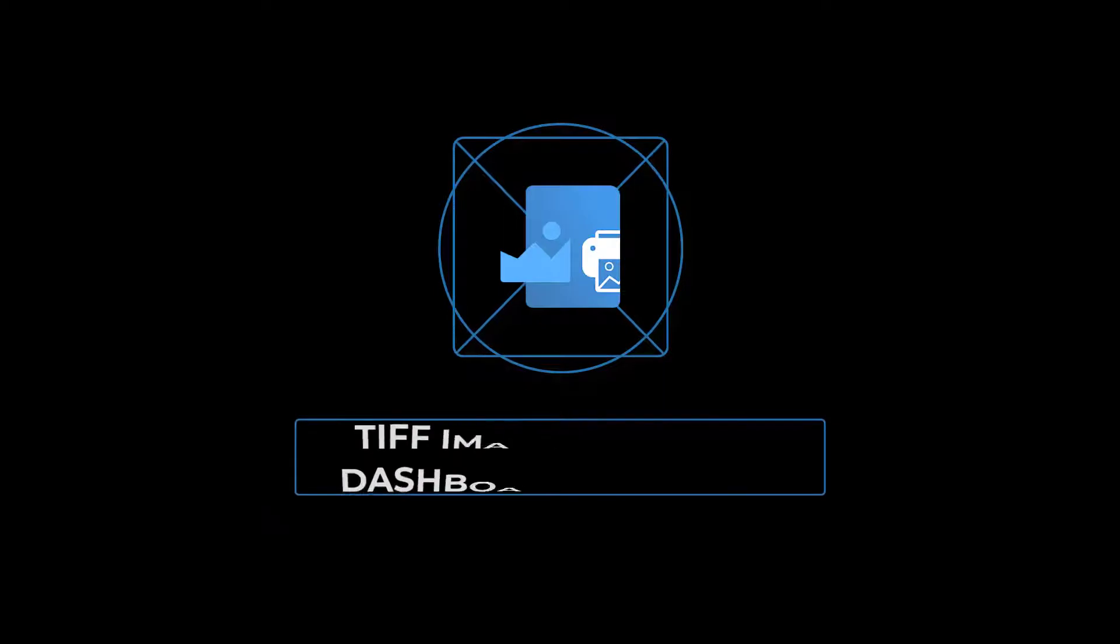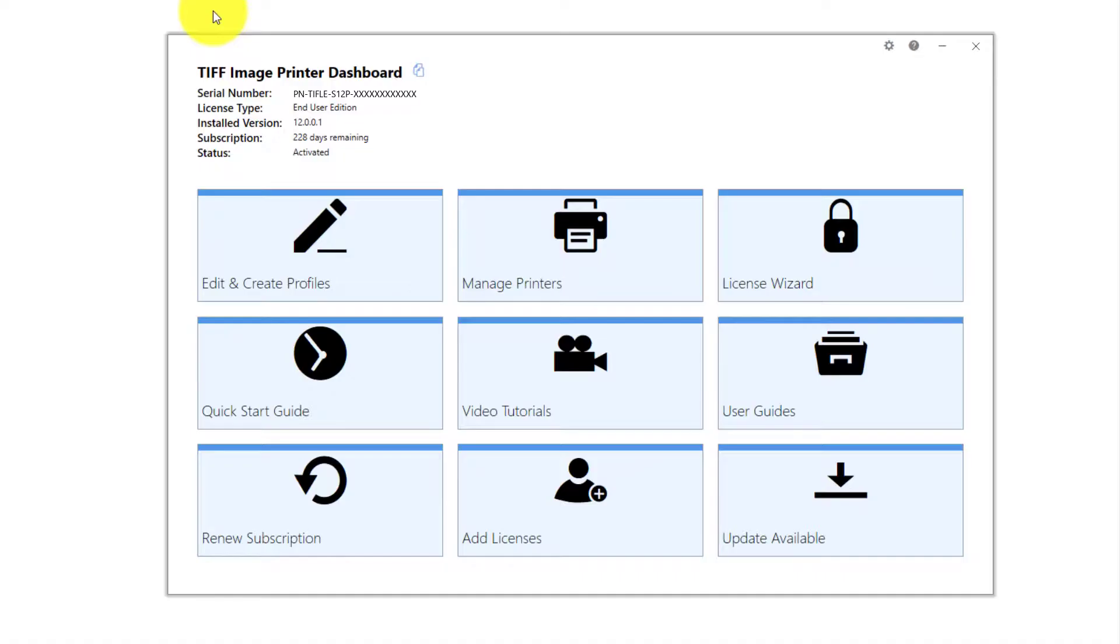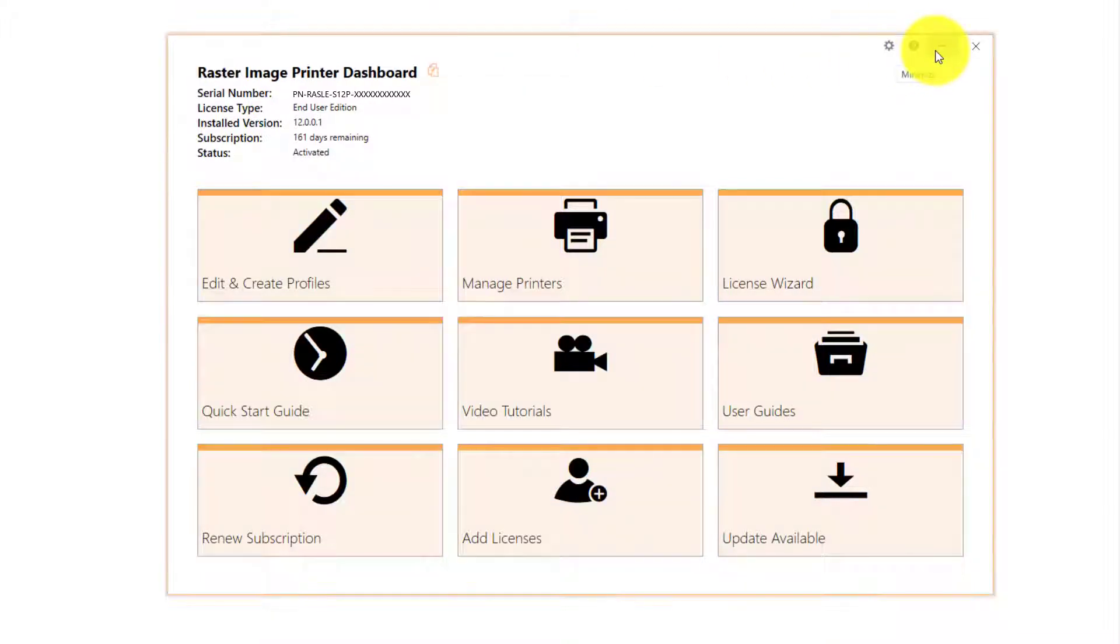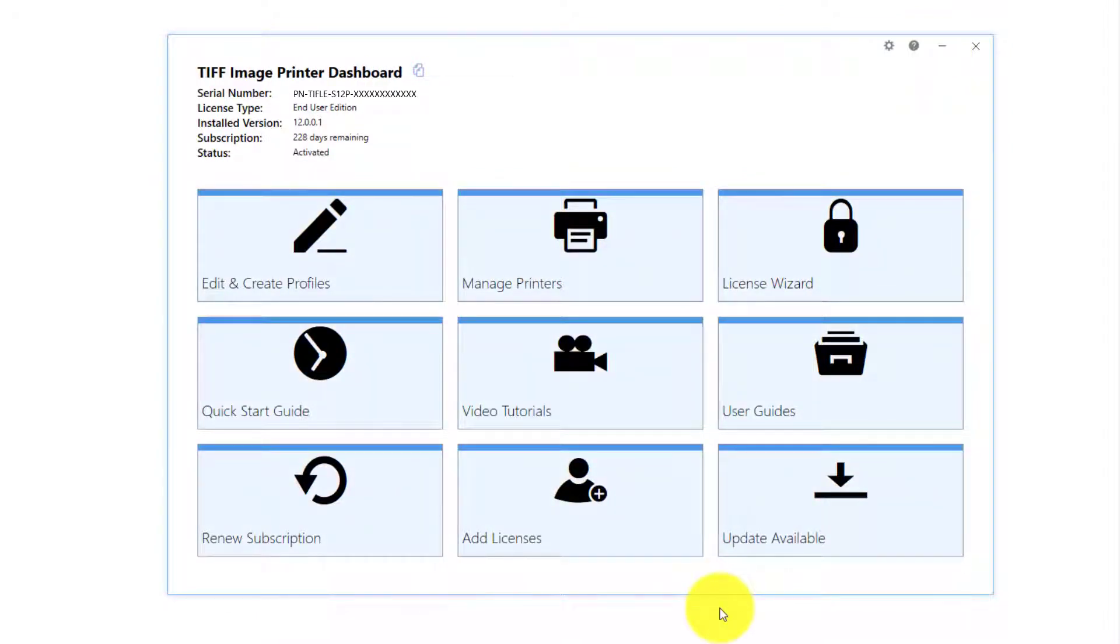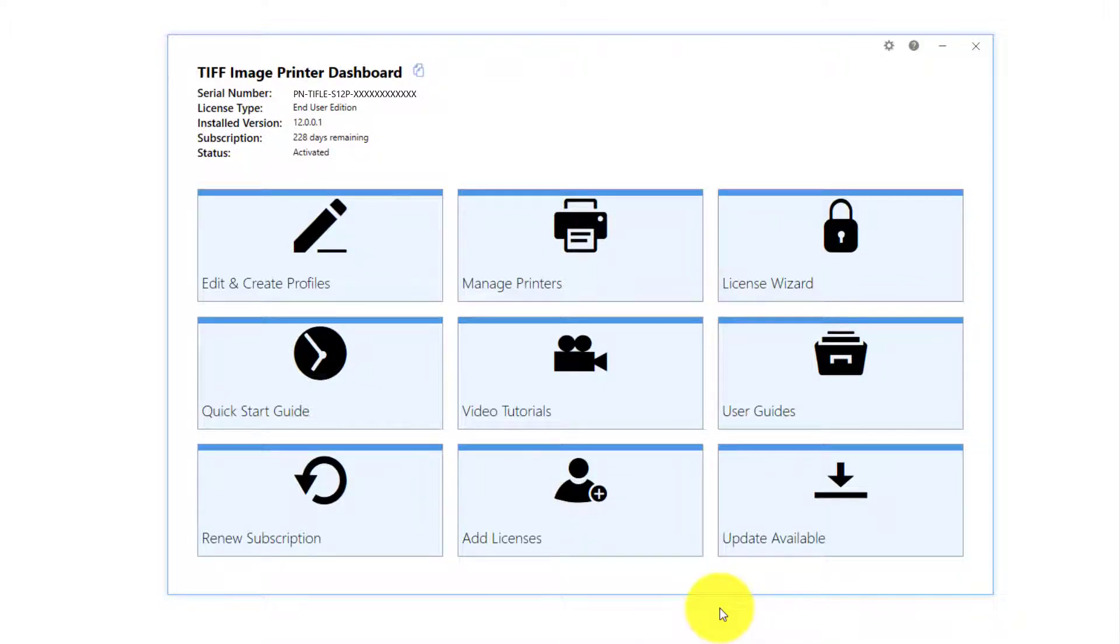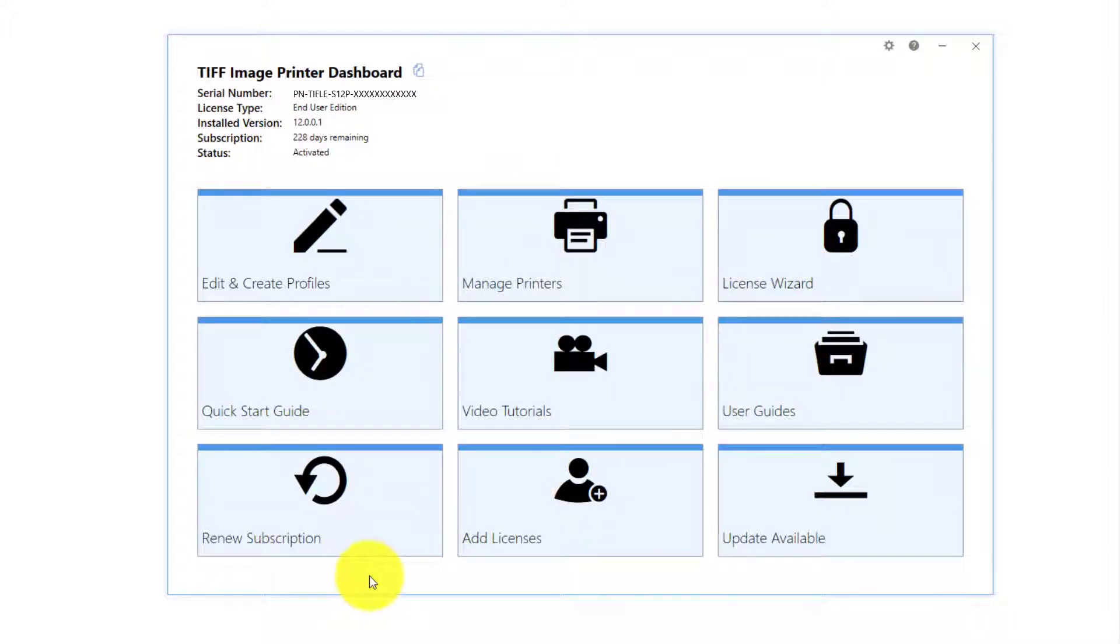TIFF Image Printer 12 Dashboard Overview. Version 12 of PeerNet's image printers, TIFF Image Printer, Raster Image Printer, and PDF Image Printer include a dashboard, which is the control center for your image printer, with links to edit and create profiles, manage printers, activate the product, help resources, and more.